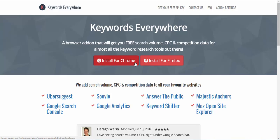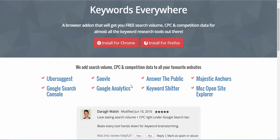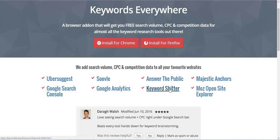Before you fall off your chair, here's the cool thing: it's free as far as I can tell, and it gives you search volume, cost per click, and competition data for all these sites: Ubersuggest, Soovle, Answer the Public, and so on, even this one which I think is probably the best named.